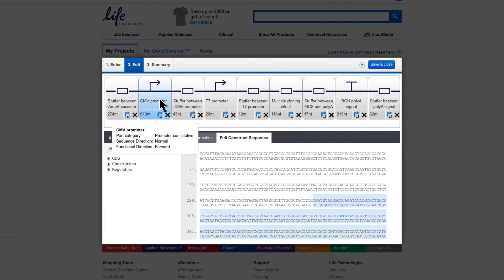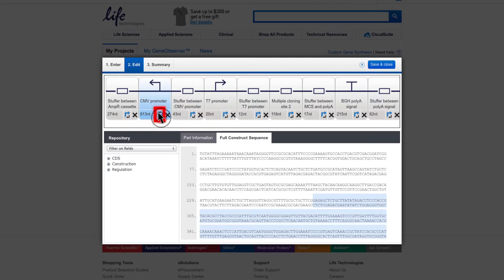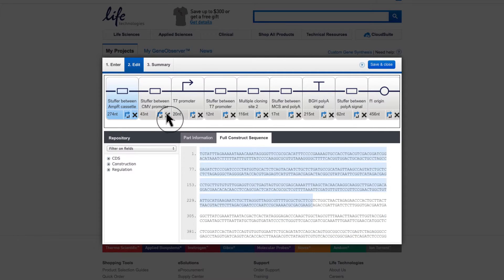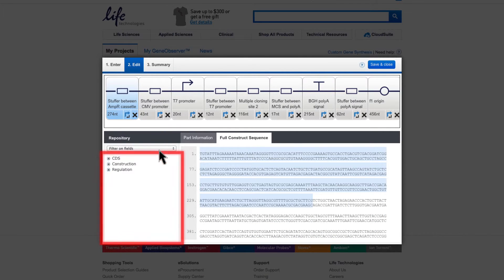Within the Construction pane, you also have the option to switch the direction of an element by clicking on the Reverse Complement button. Elements can also be deleted from the construct by clicking on the Delete button. If you want to add additional elements, you may make use of our Parts repository.